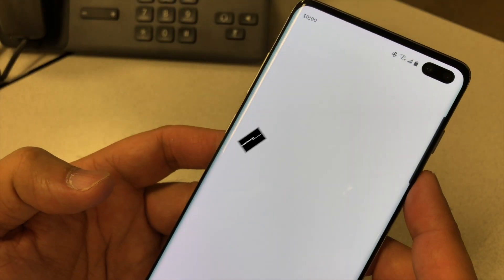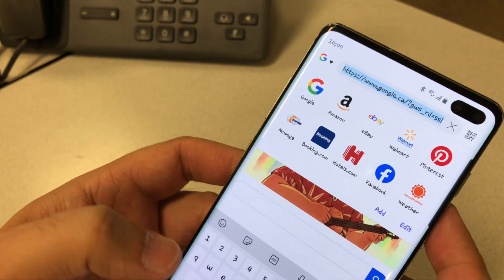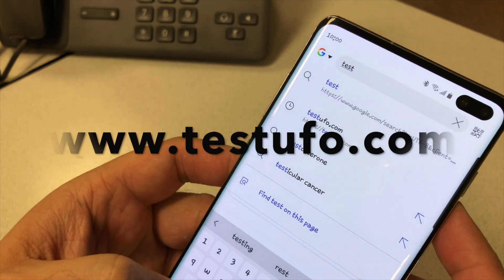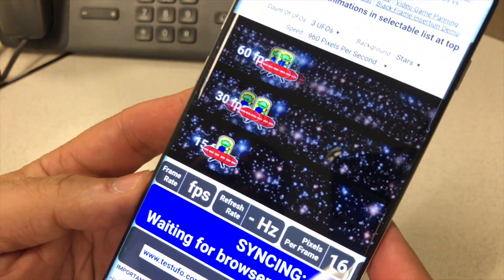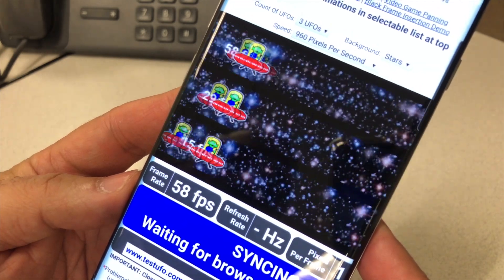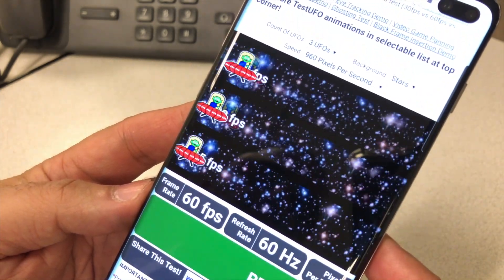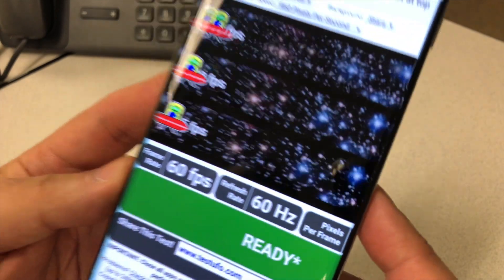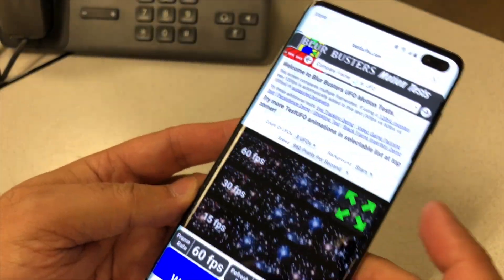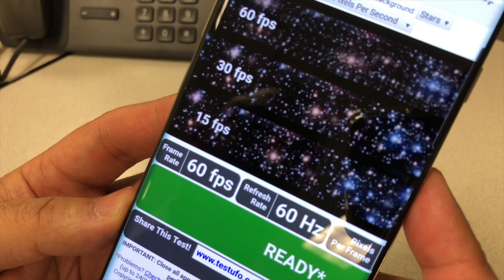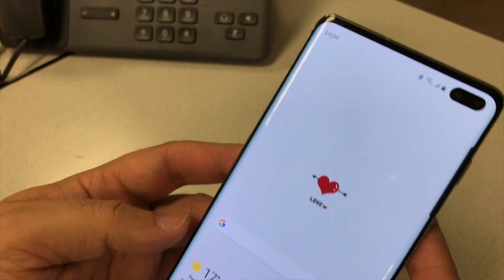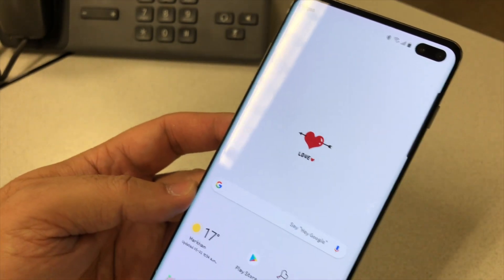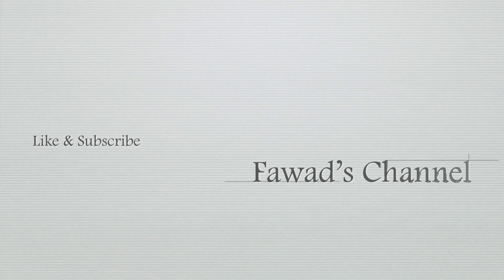I go to the website testufo.com, which will check the refresh rate for you. I tried it but it still says 60 Hz. So software-wise it says 120 Hz is enabled, but it's basically still 60 Hz. It doesn't matter if you change the software from S10 Plus to S20 software — it's still 60 Hz.